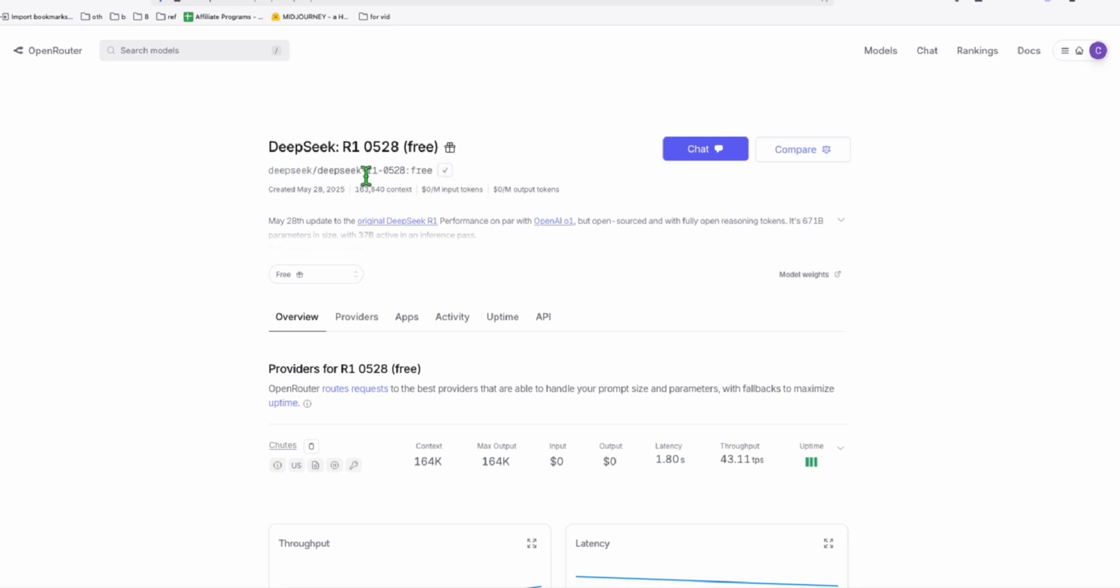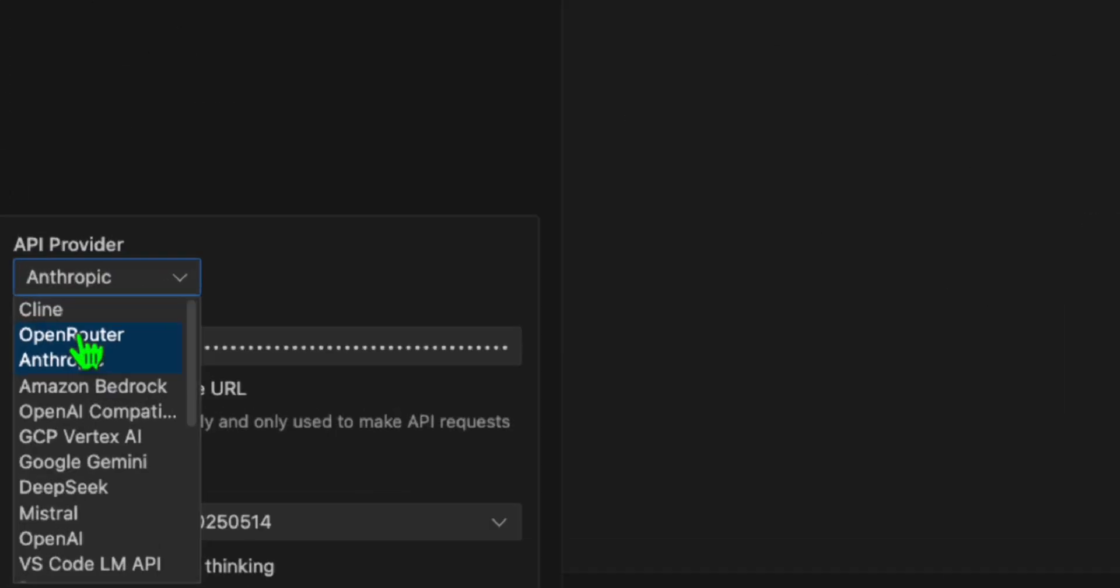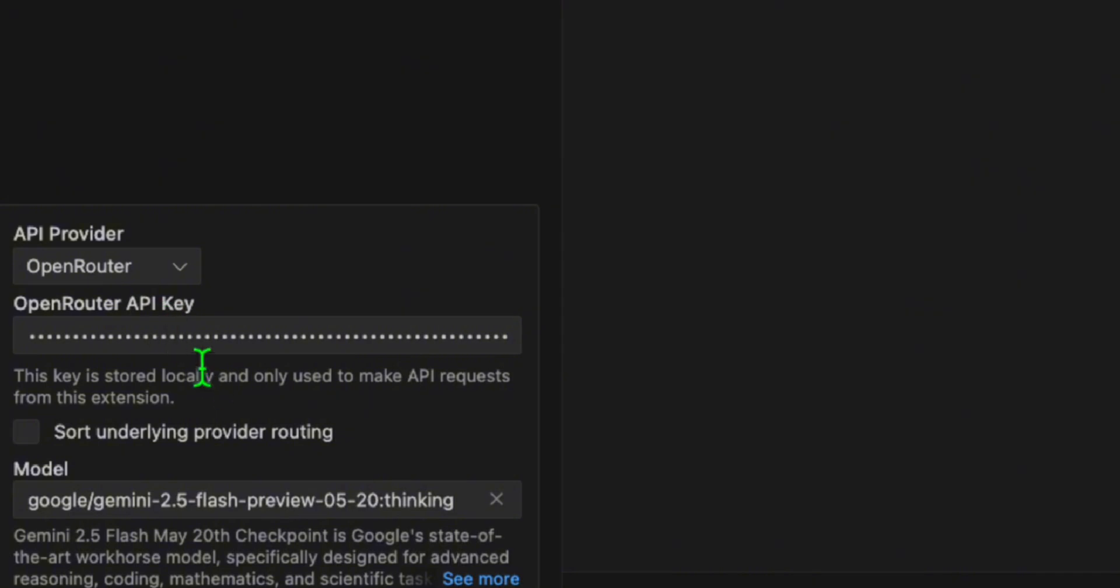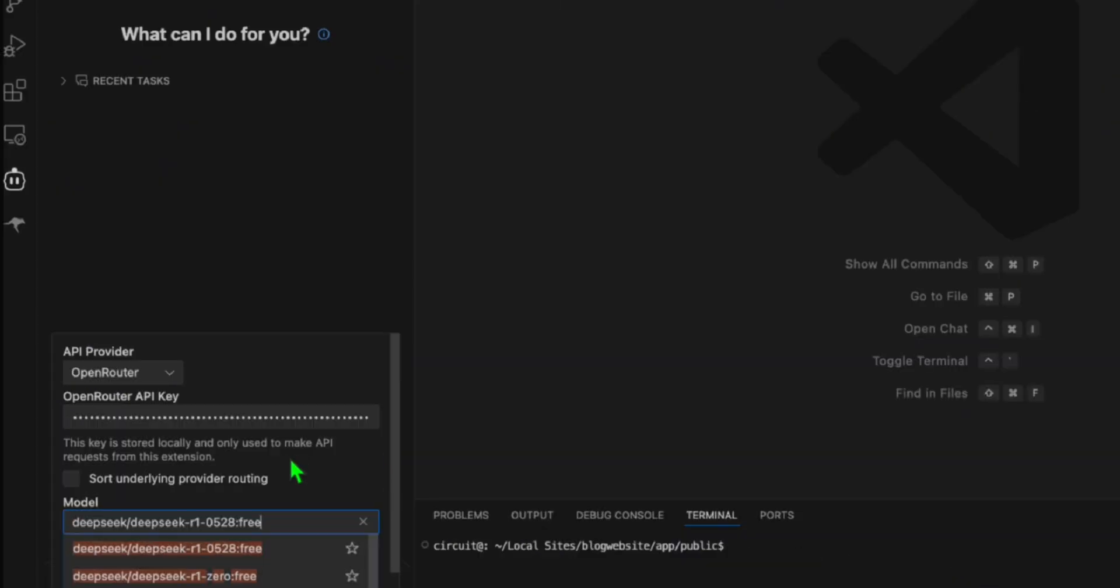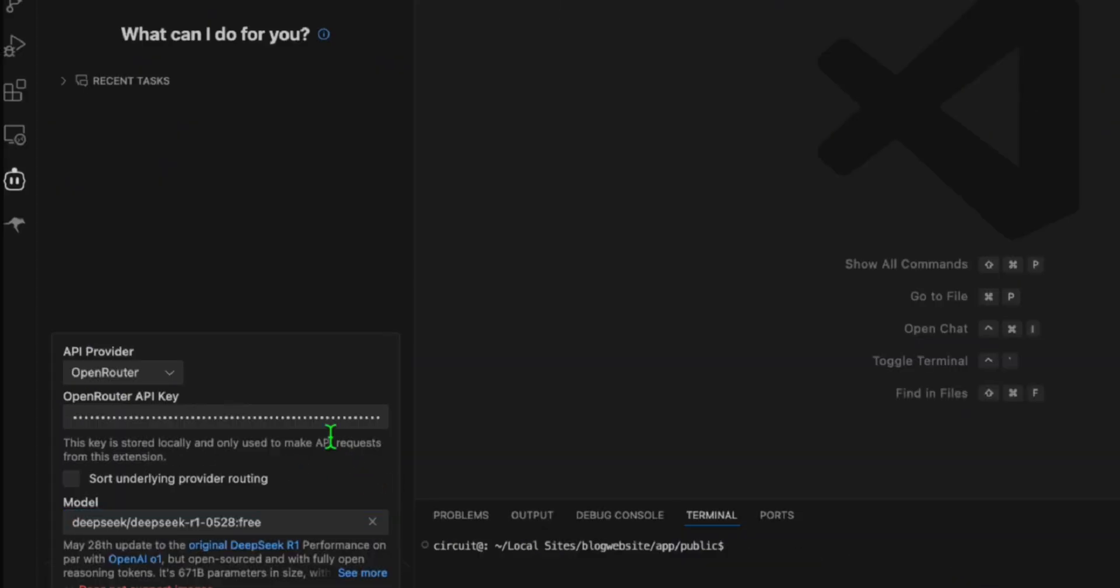I'm just going to copy this DeepSeq R1 0528 and set the provider here as OpenRouter. We will paste this one right here. We will use the free model.